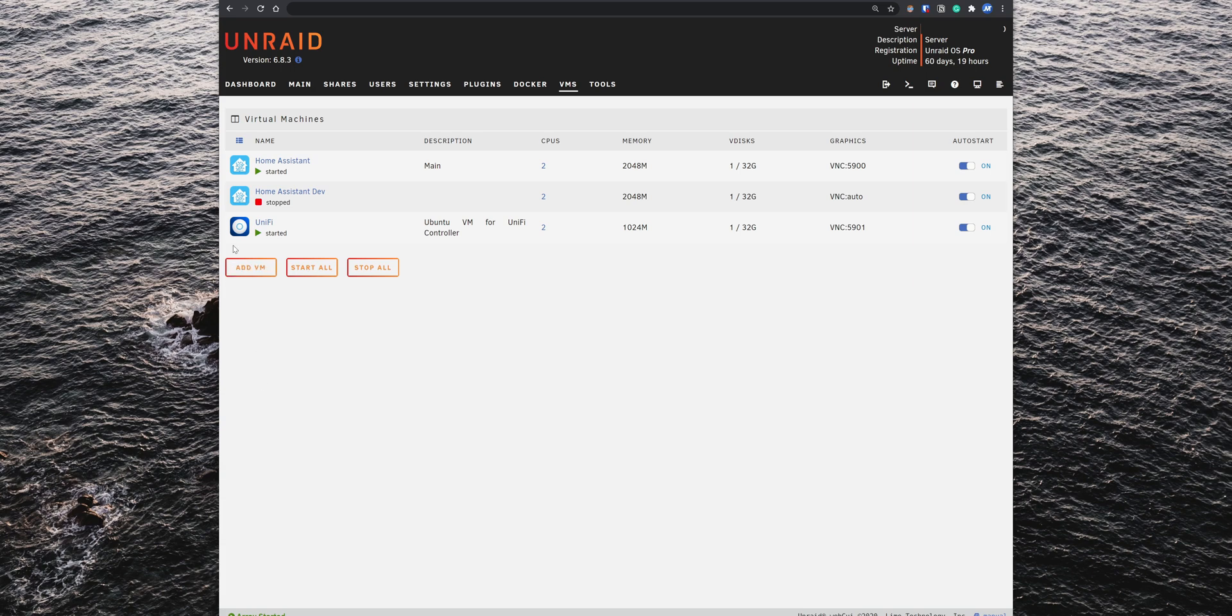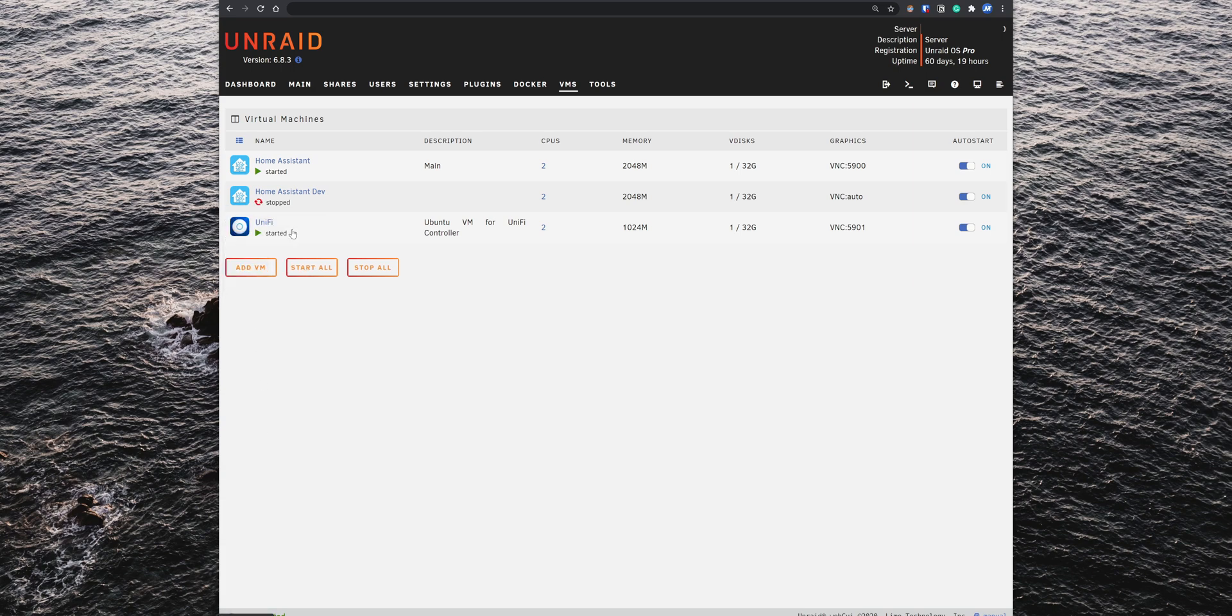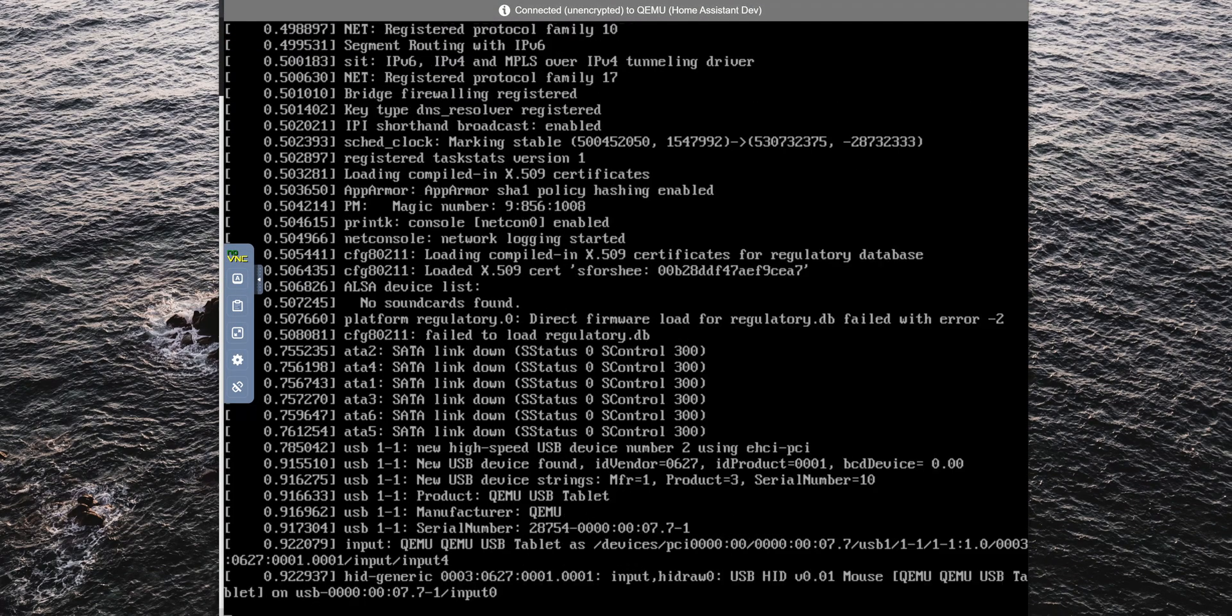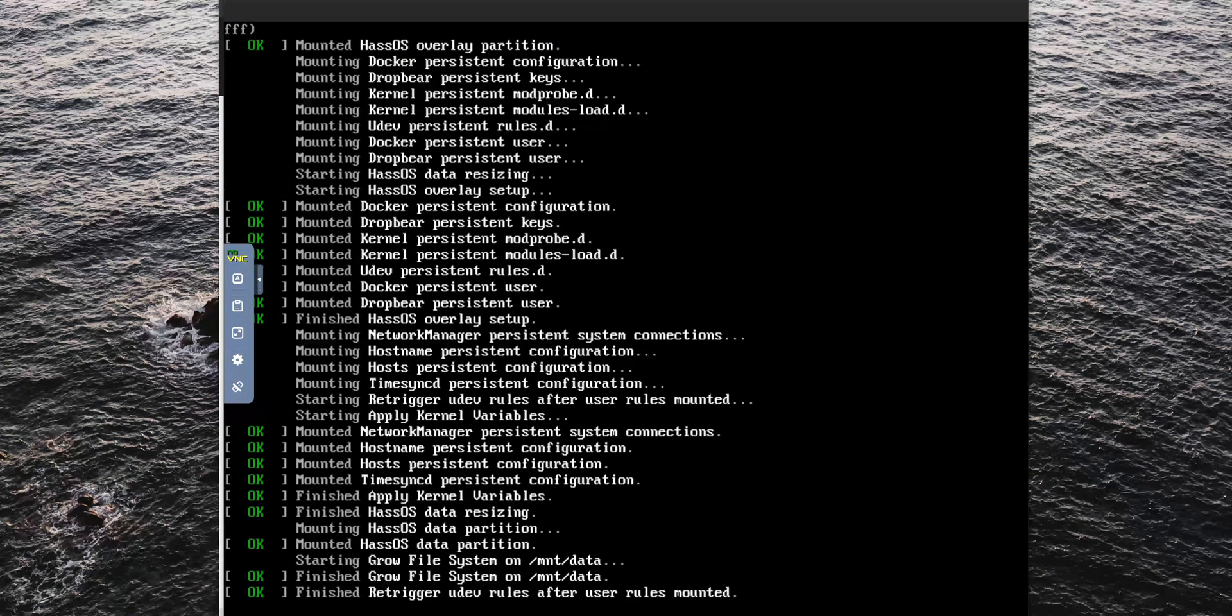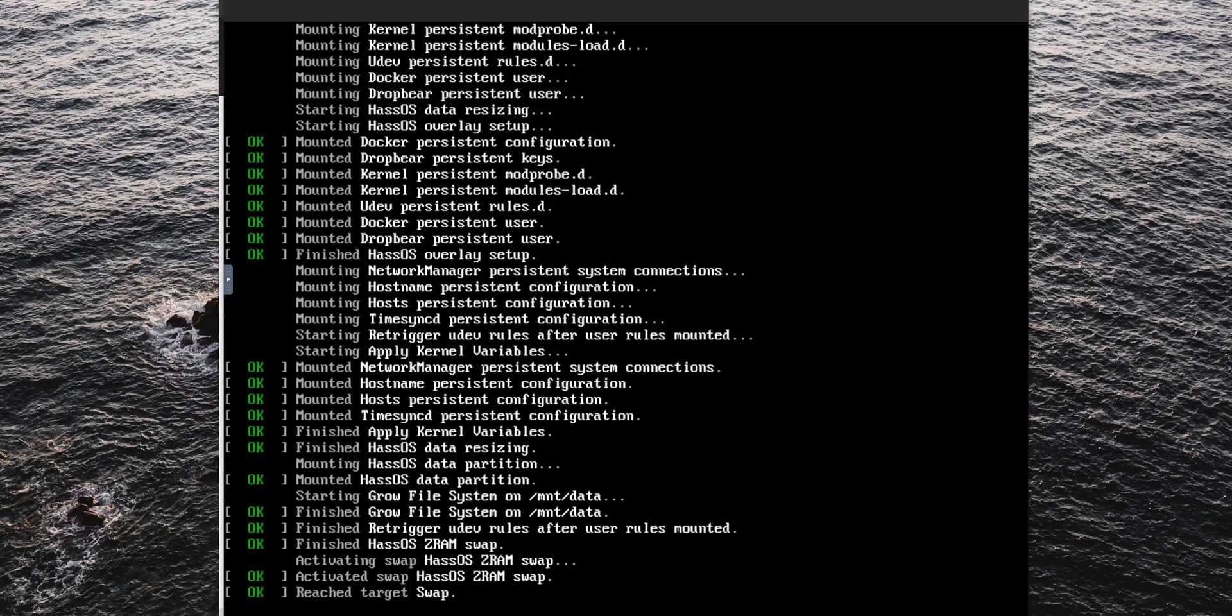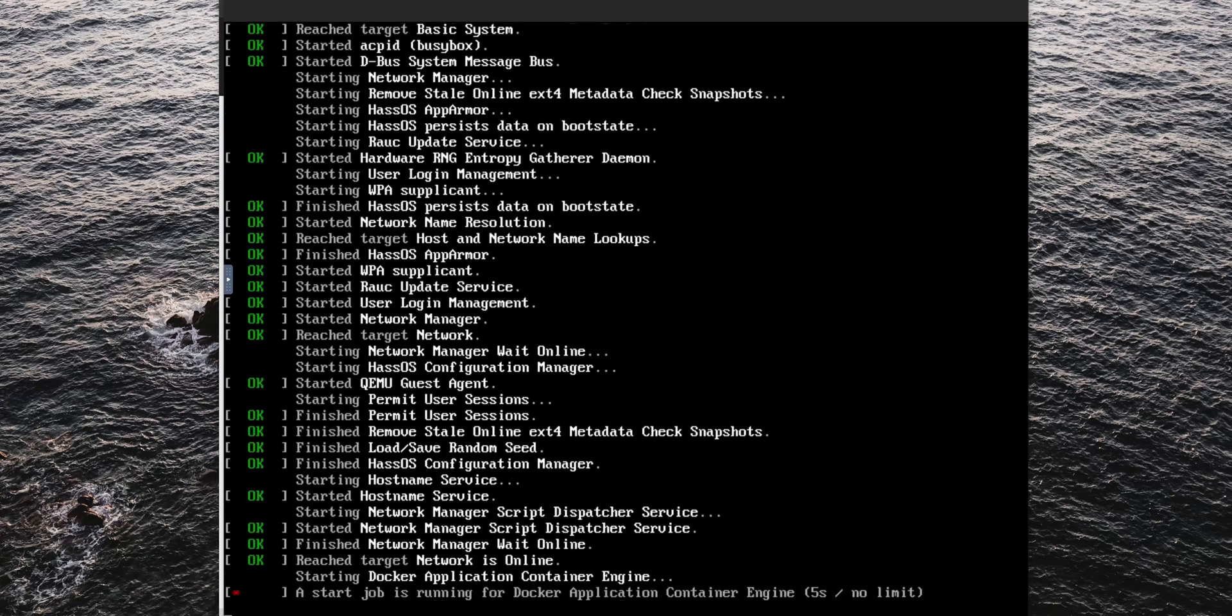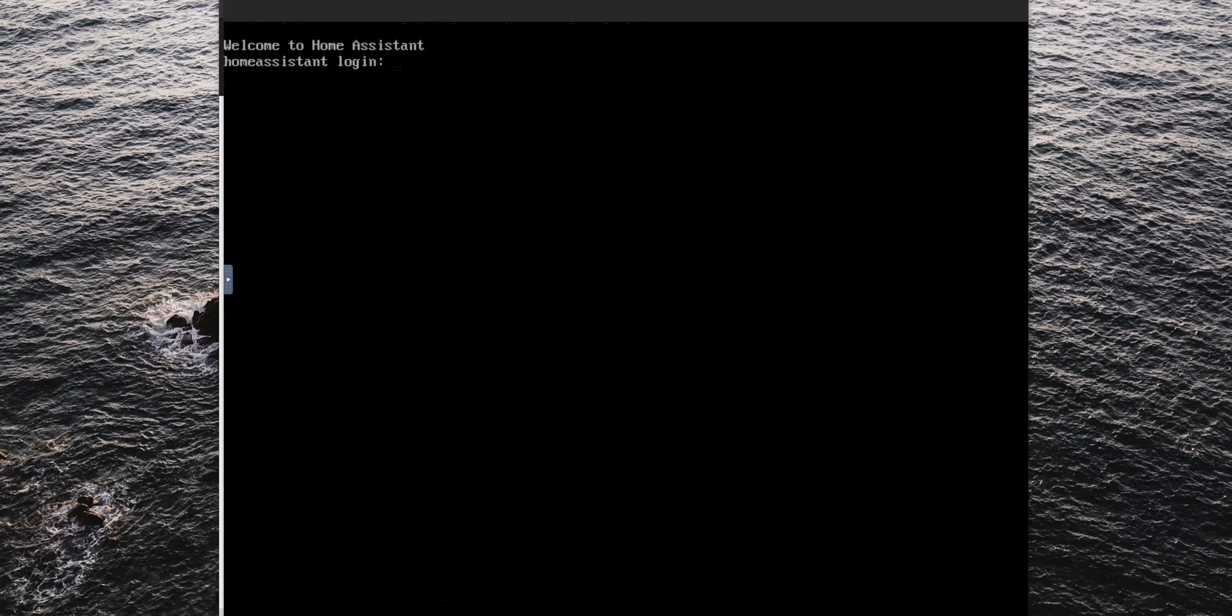With that done, you can now click on the icon and start the VM. To check the installation progress, click on the Home Assistant VM icon again, and then click on VNC remote. This will open a new window showing Home Assistant being configured. Once the process finishes, you will see Welcome to Home Assistant.